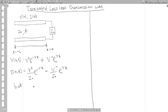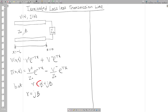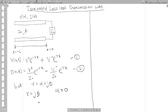We already know that gamma was equal to alpha plus j-beta. What we are doing here is for a lossless transmission line, which means there are no attenuations and no losses. For a lossless transmission line the attenuation constant alpha is equal to zero, therefore gamma is equal to j-beta. So let us replace gamma with j-beta in the voltage and current equations.